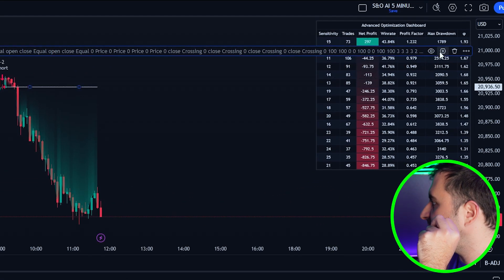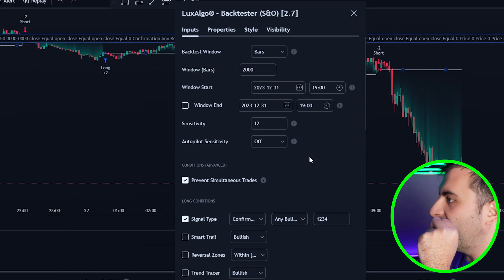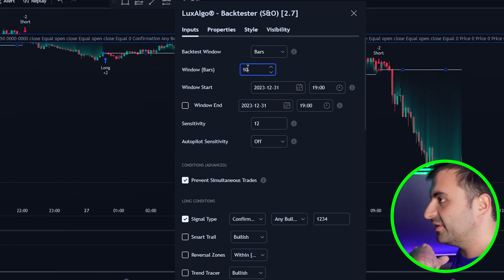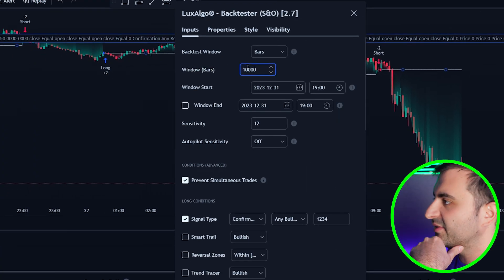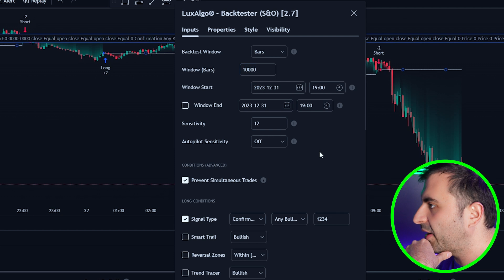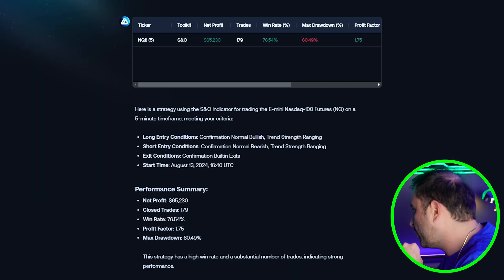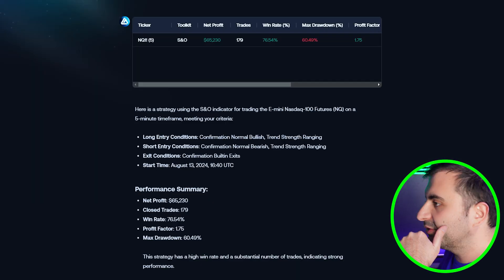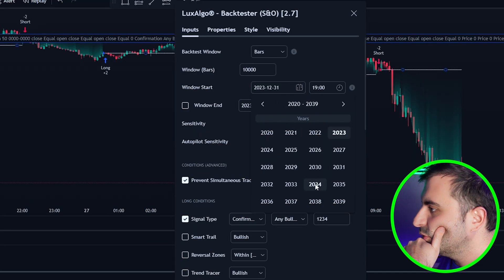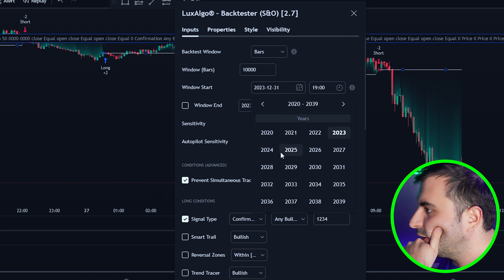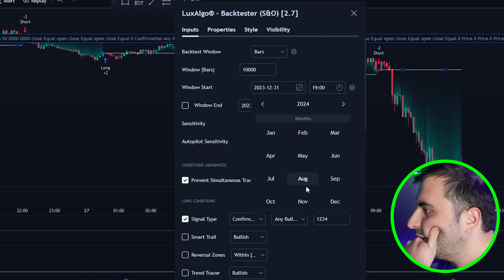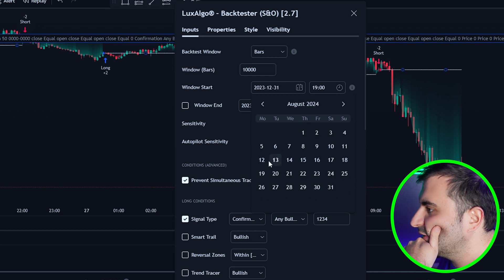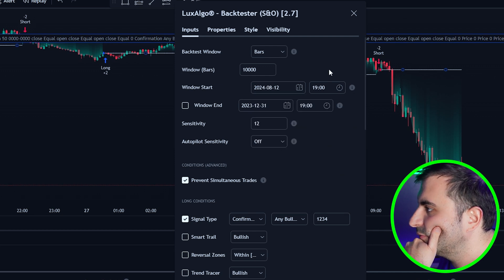Now we need to go to settings here and let's change a couple of settings. Let's make this 10,000 bars and the window of start was 13 of August. Let's make this 2024 and let's find the 13, let's make it 12 because it starts at 7.